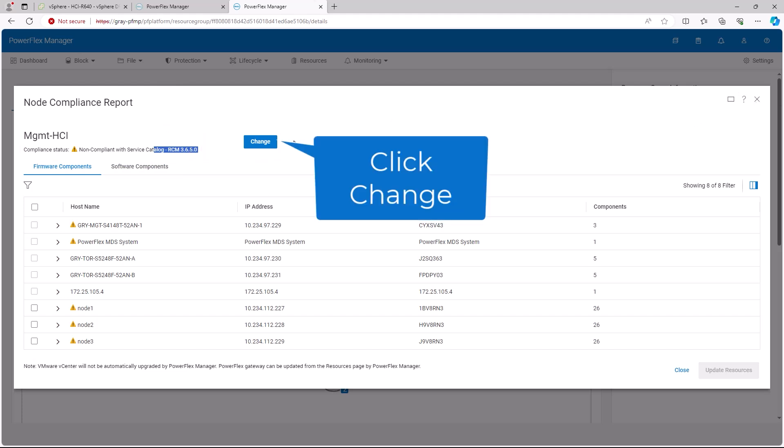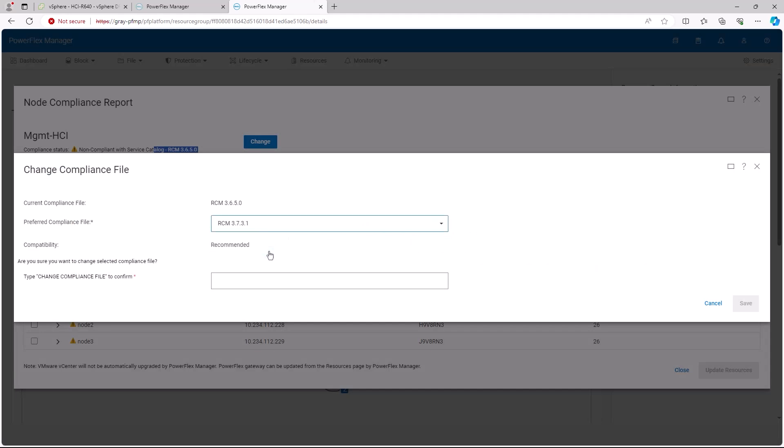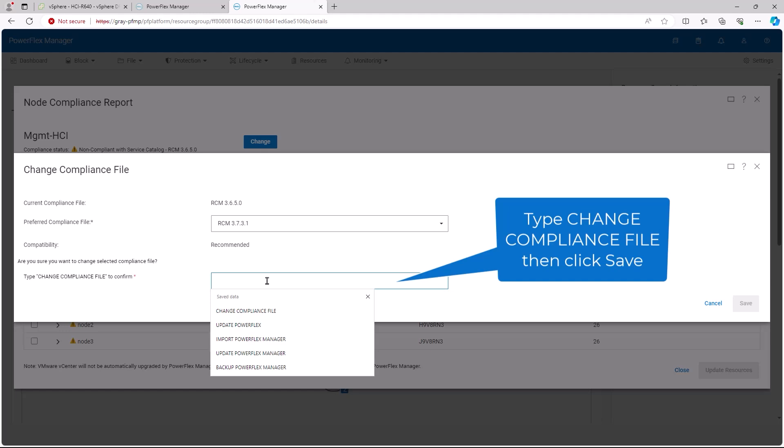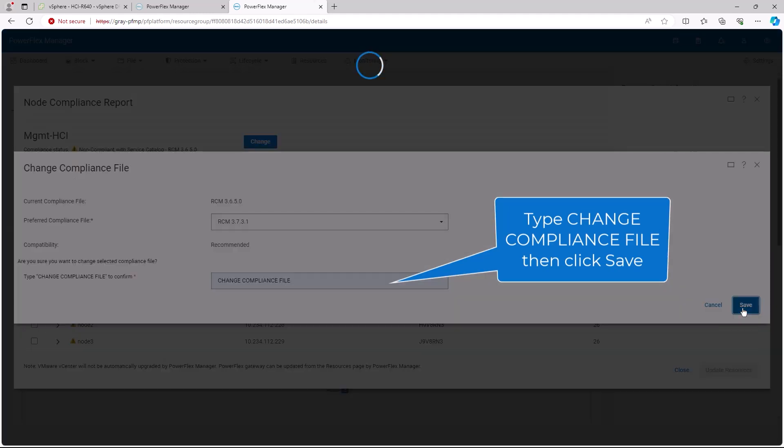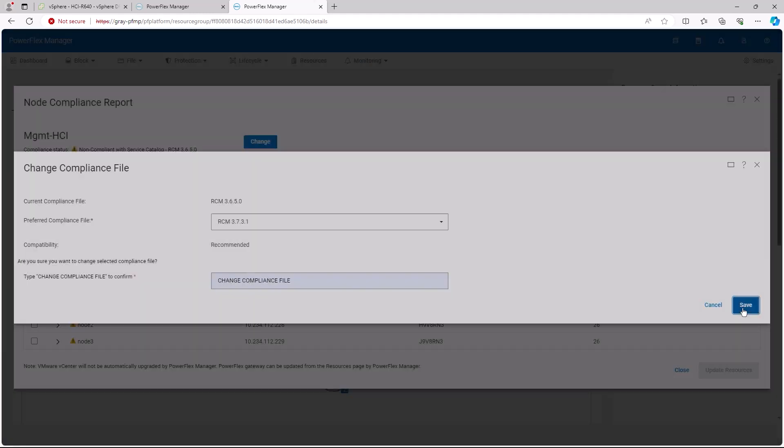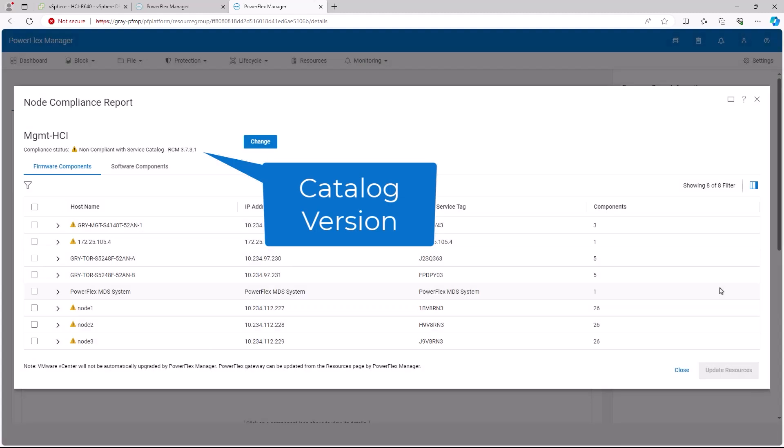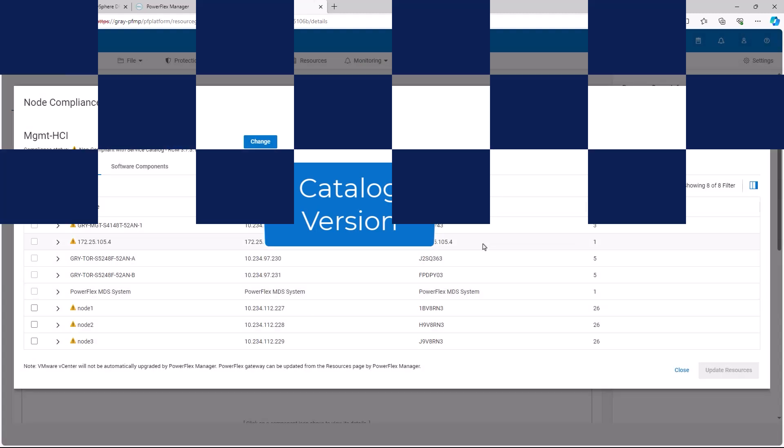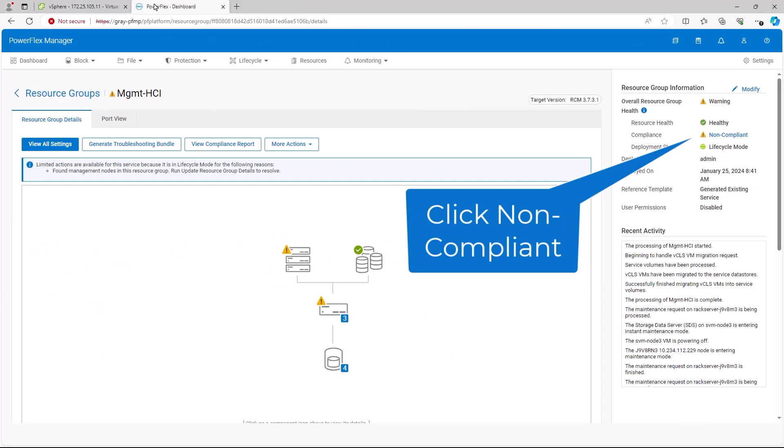This allows you to change the compliance file from the dropdown. Select the desired compliance file. Enter the confirmation text and click the Save button. After a few moments, the catalog changes. We will now apply the updated catalog to our resource group. To do so, click the Non-compliant link in the top right of the screen.